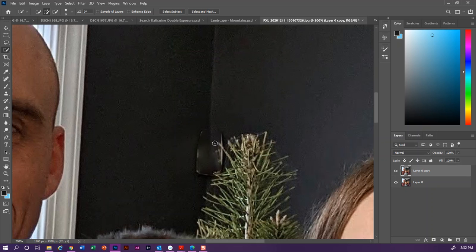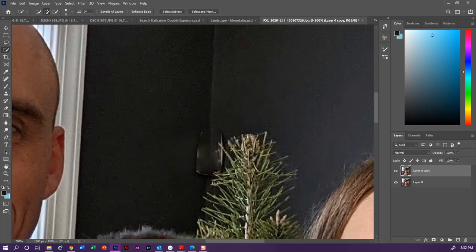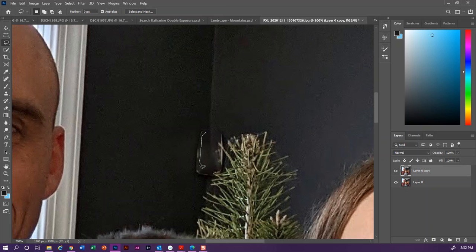I'm going to Control+D, but it's not quite perfect, right, so I'm going to actually deselect that again. This time I'm going to use the lasso tool just to zero in more specifically on the problem, which is this line right here.